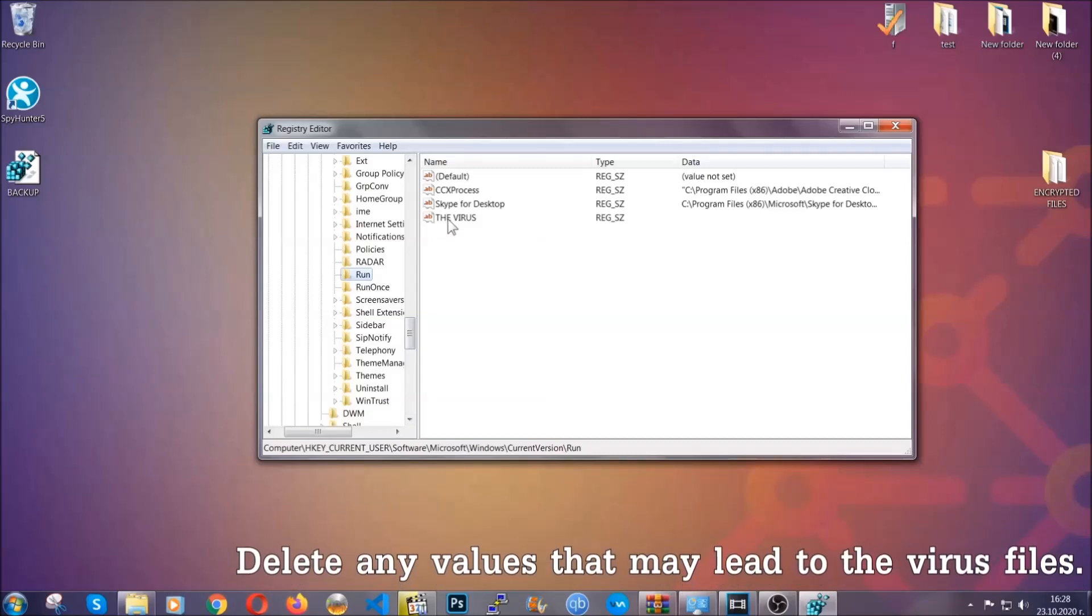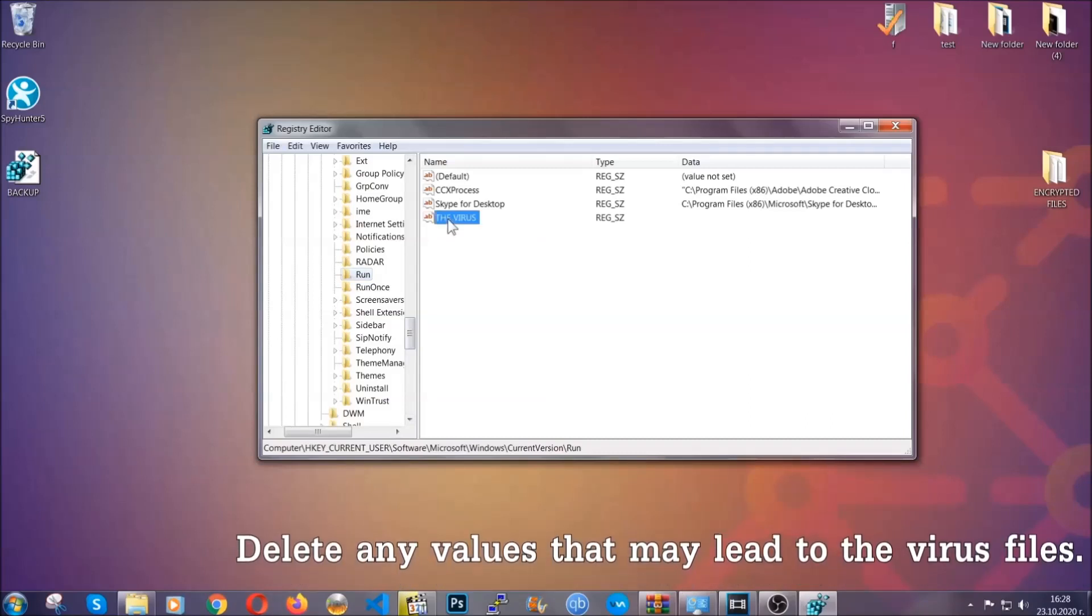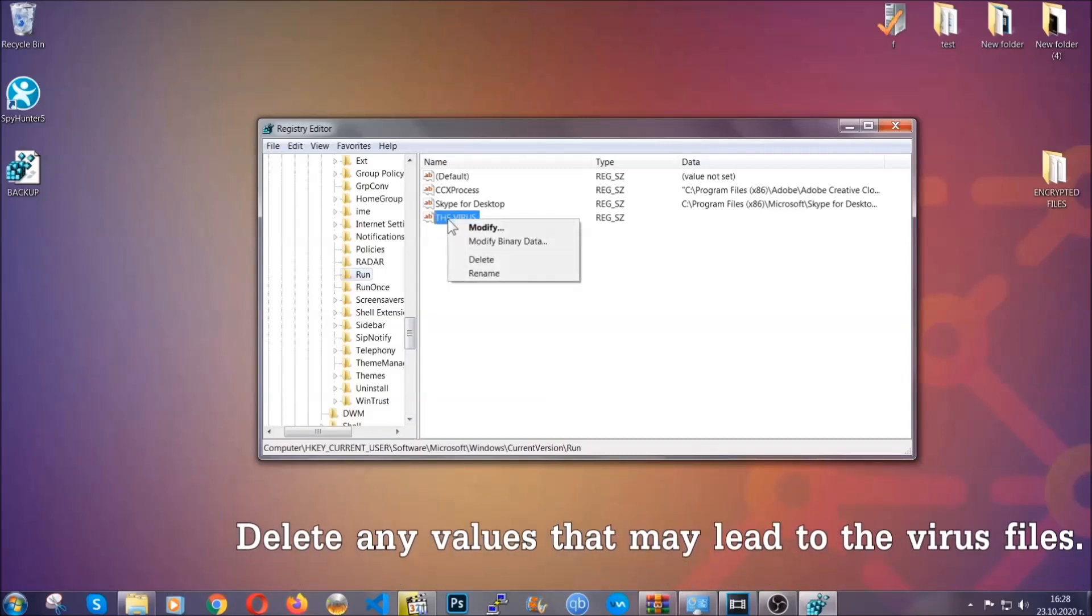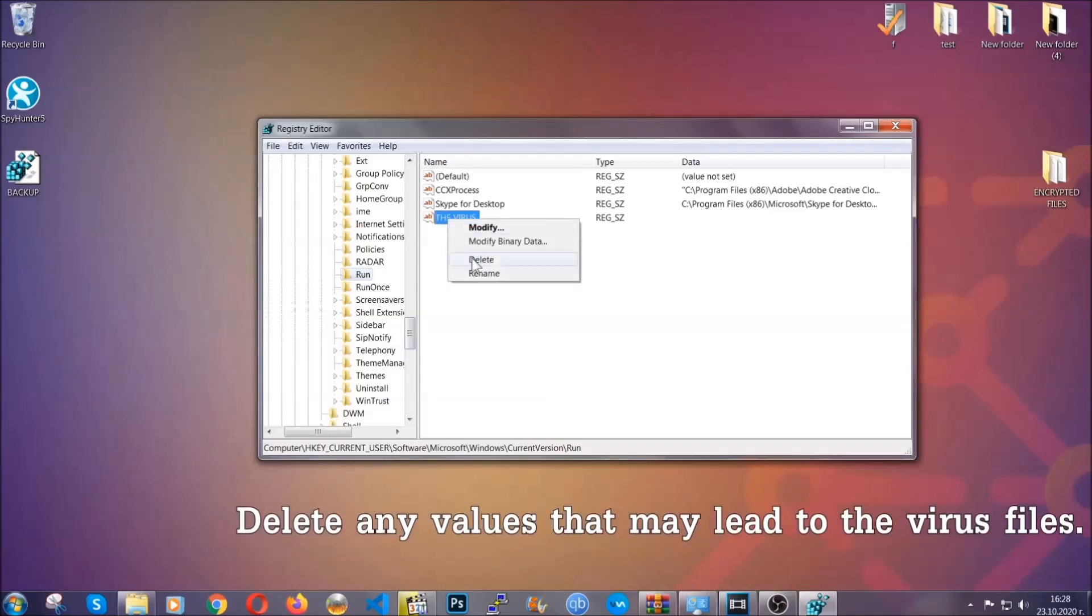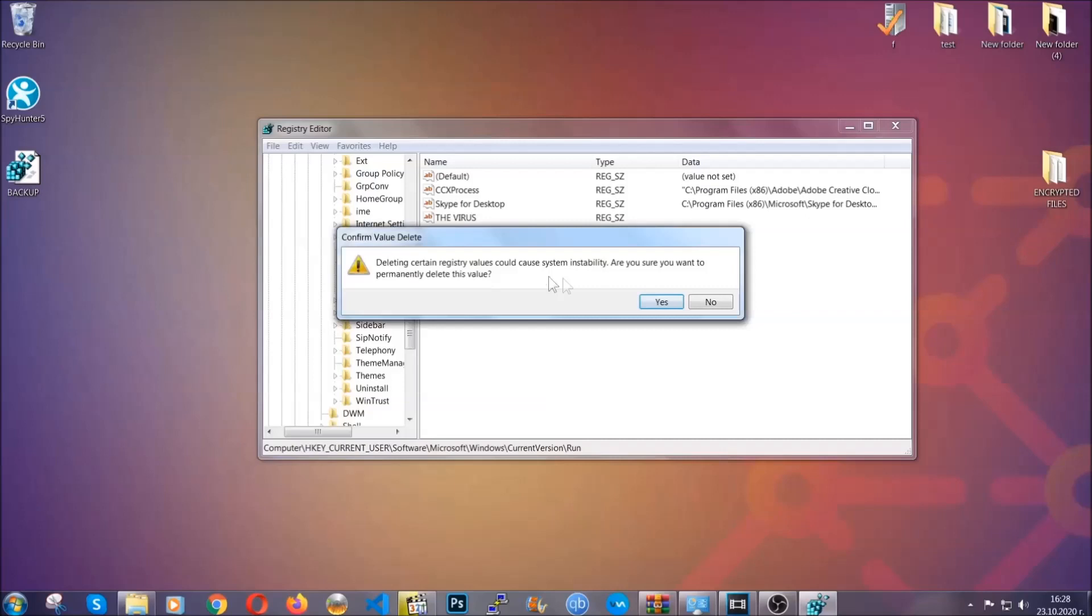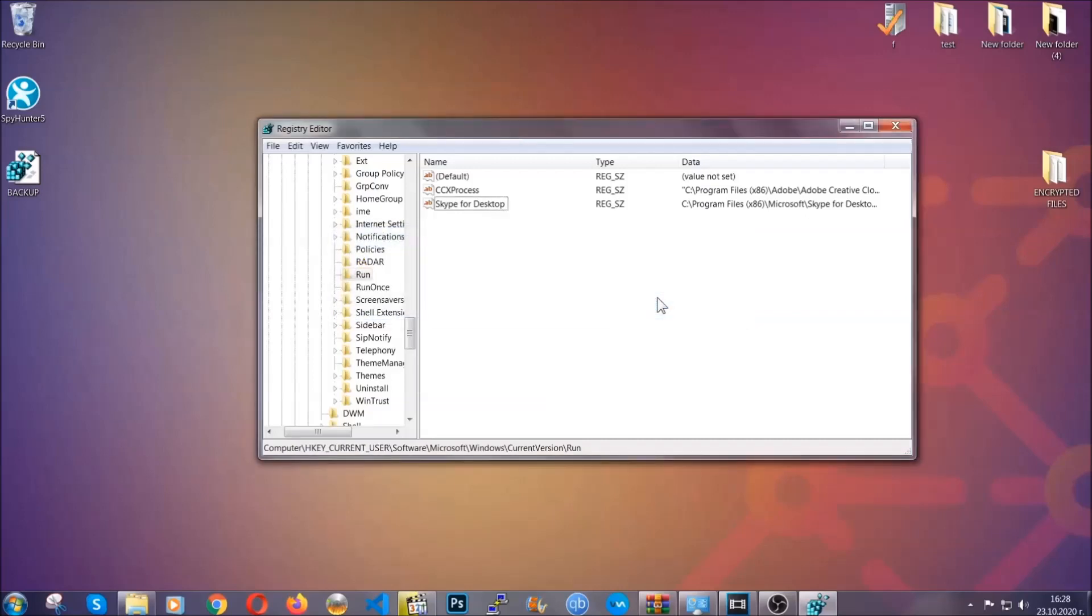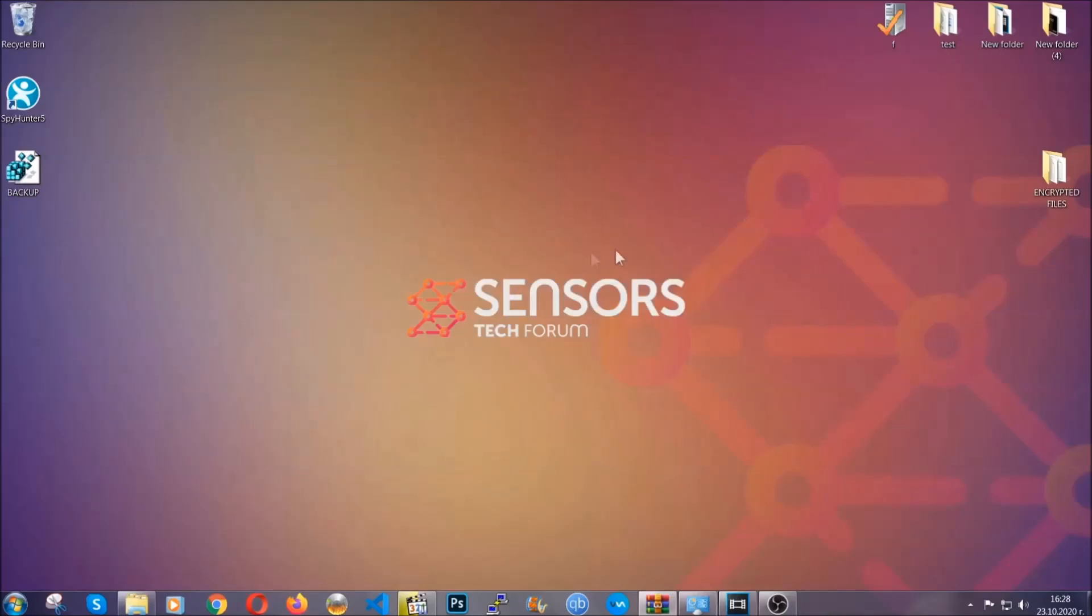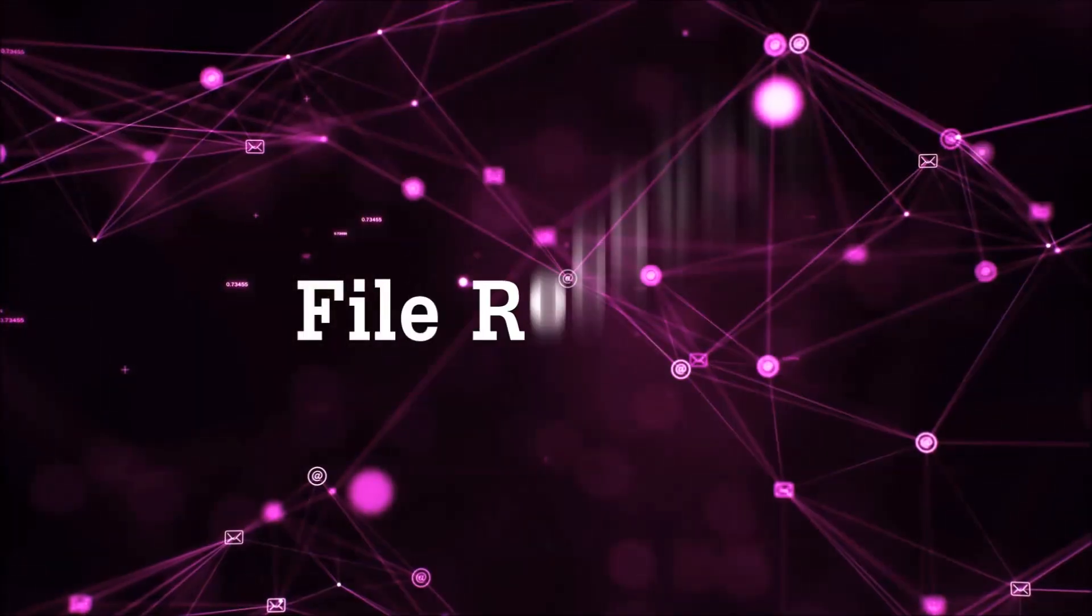You can right-click on the virus and delete it, or right-click and modify it to see the location of the virus file. This will help you find the file, so don't be in a rush to delete it. And that's it, we've taken care of the threat.